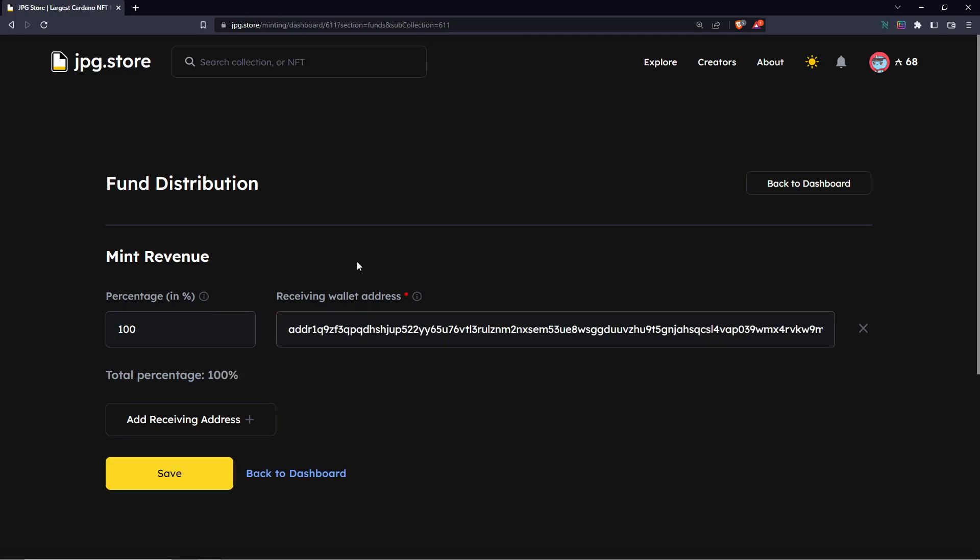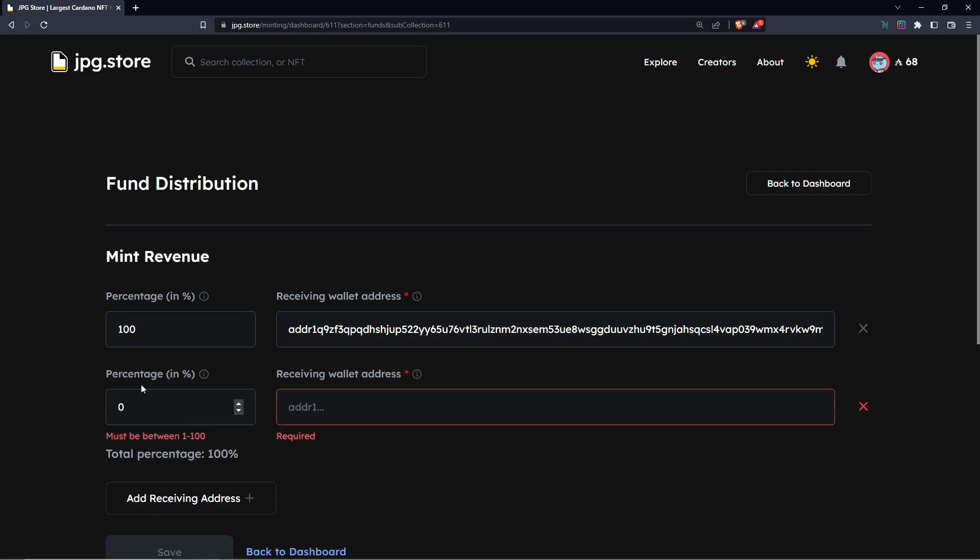But if you have more than one person who is receiving revenue from the mint and you want to split it up, you can do so with this tool right here by adding another receiving address and then putting in a different percentage as long as the total percentages equal 100%.